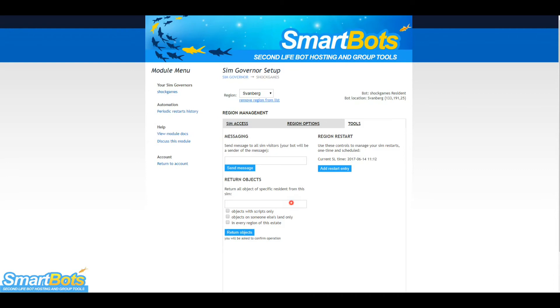You can also return objects owned by a resident here with various options, such as with scripts only, on someone else's land, or in every region of this estate.